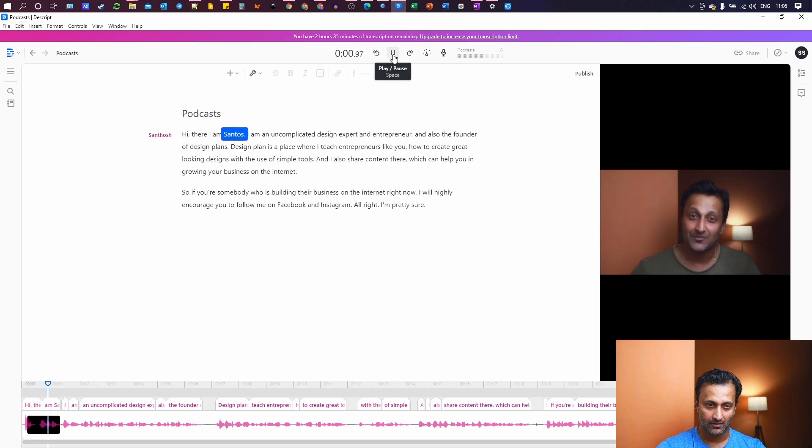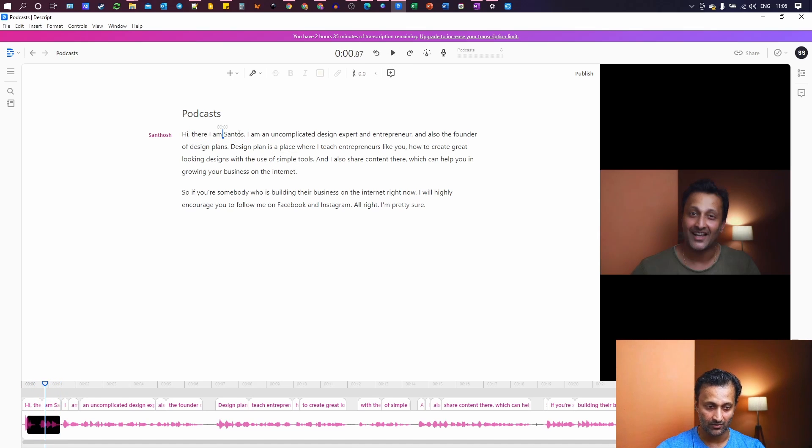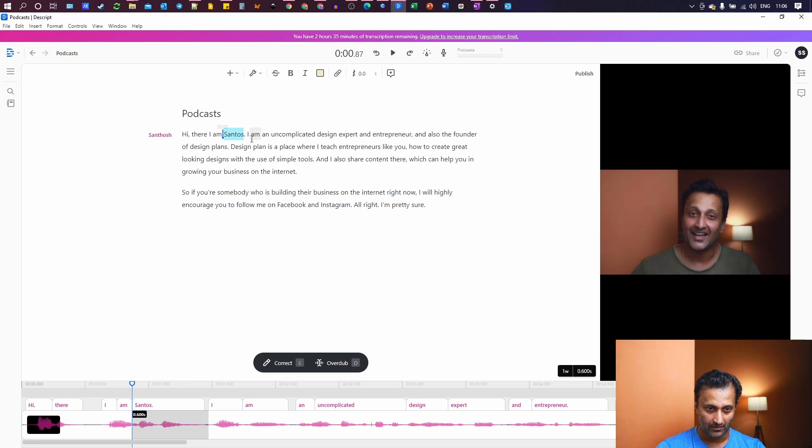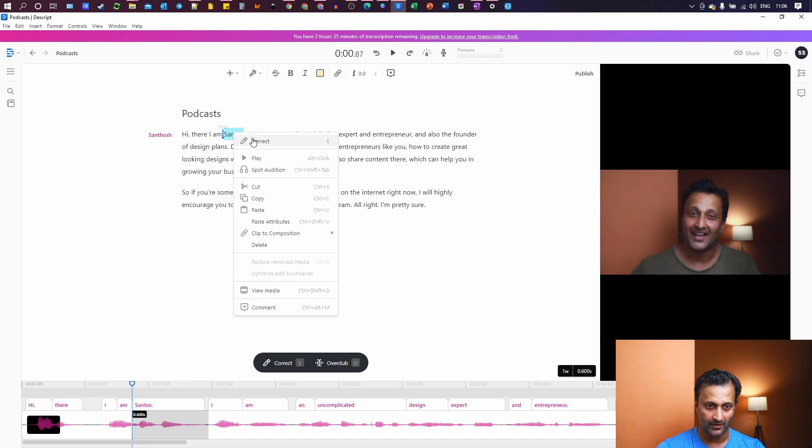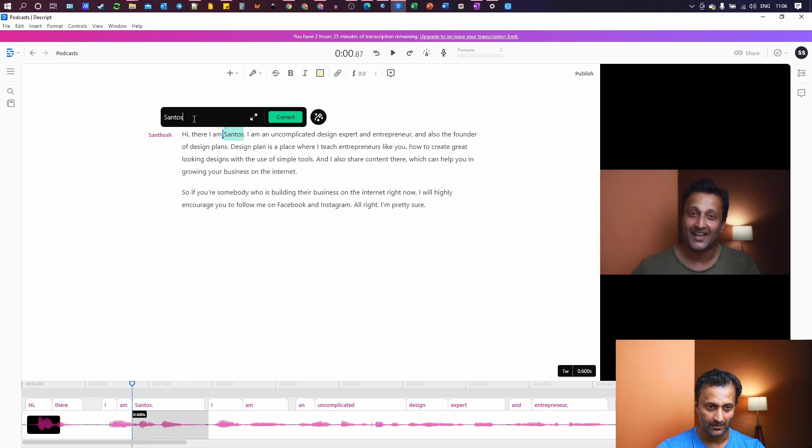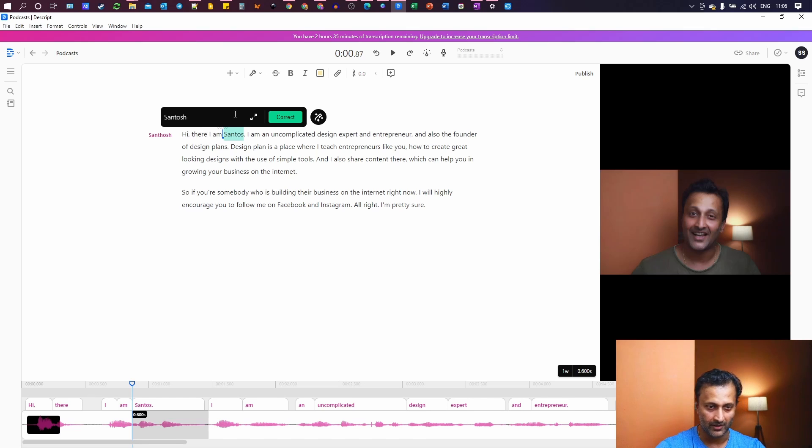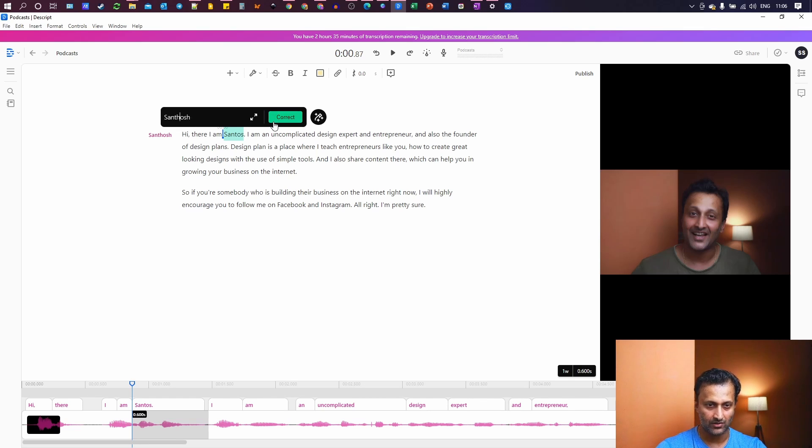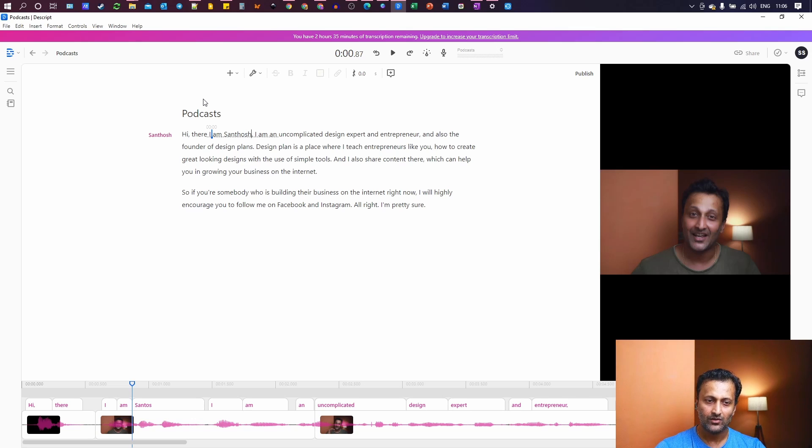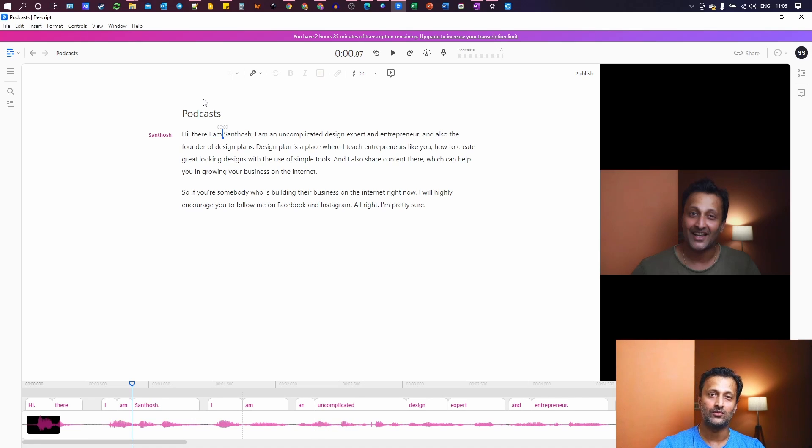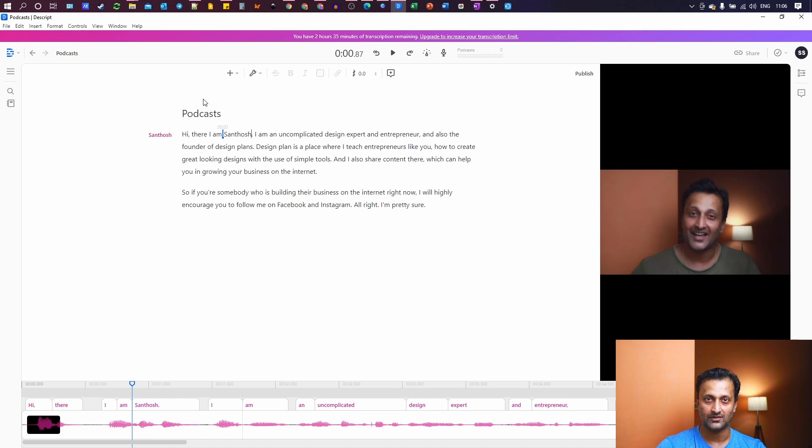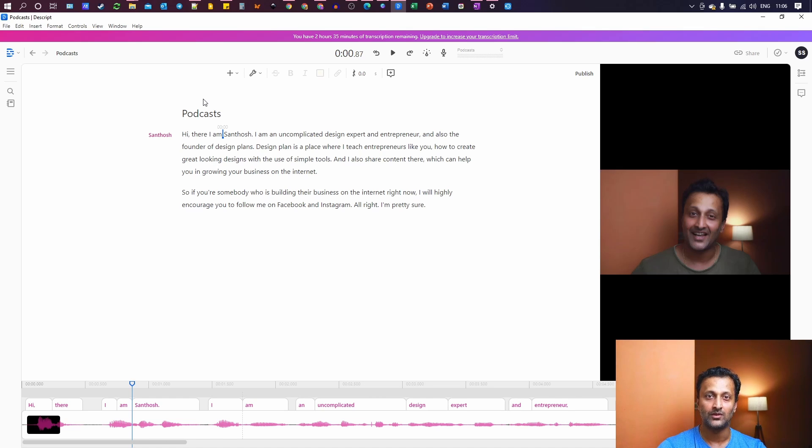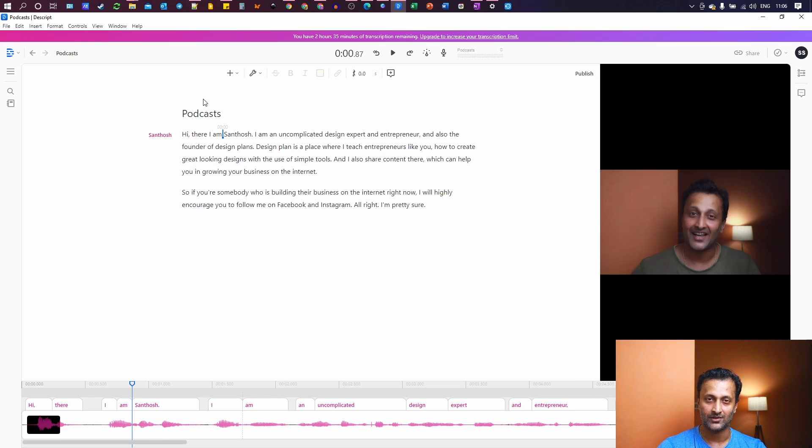Hi there. I am Santosh. So Santosh is not Santos. I can just click on it, right click on it. Correct. And that's my name. S-A-N-T-H-O-S-H. So when you do this, it is learning. And as you use this software more and more, it is going to learn the way you talk. And it is also going to correct your pronunciations of certain words.